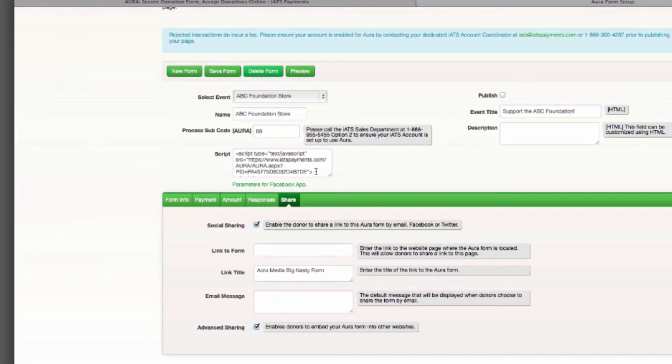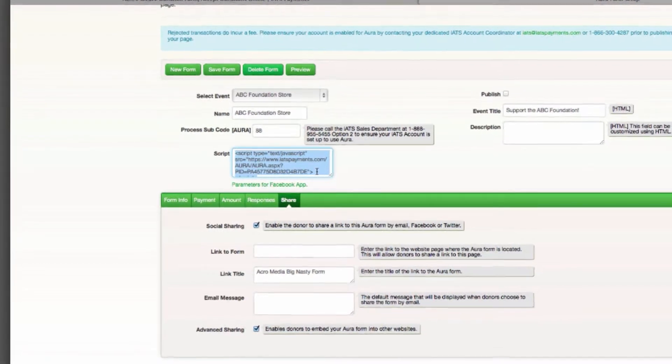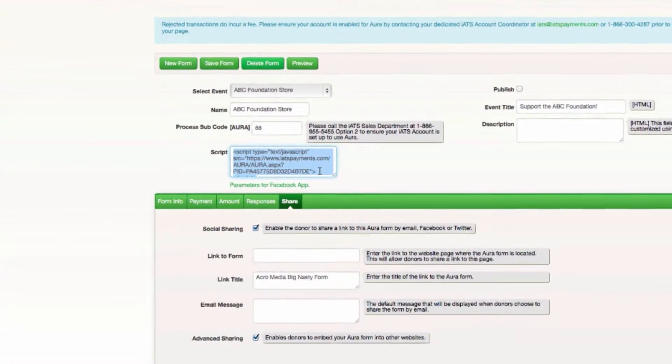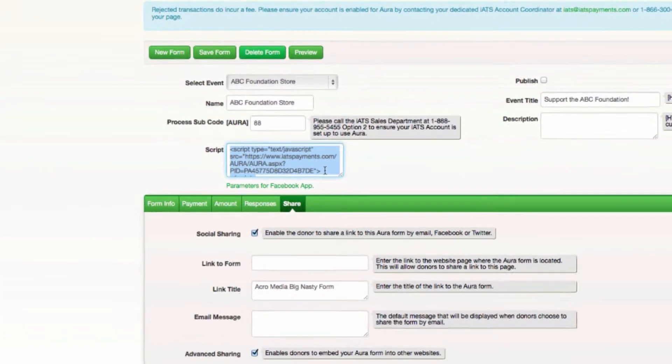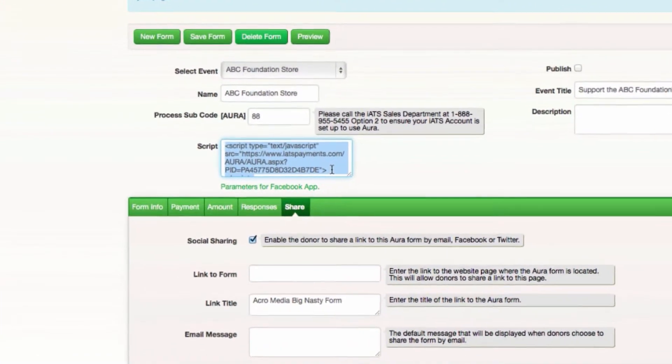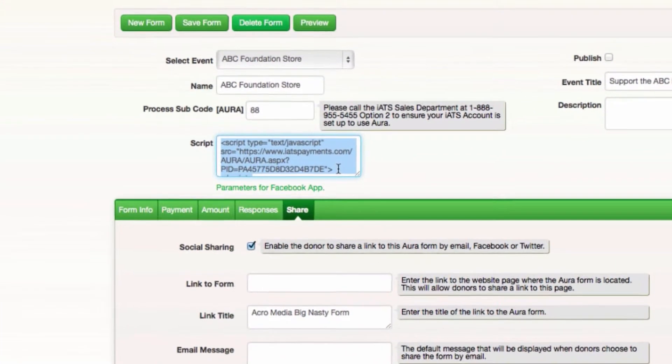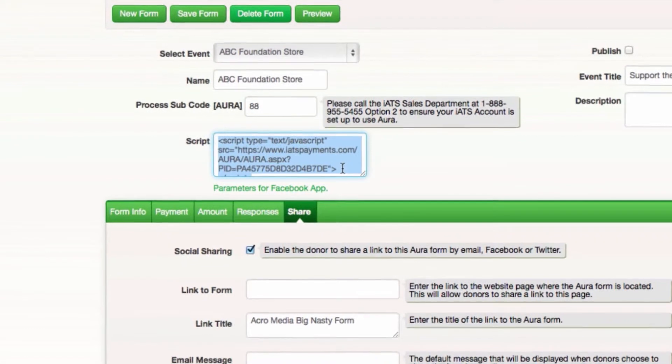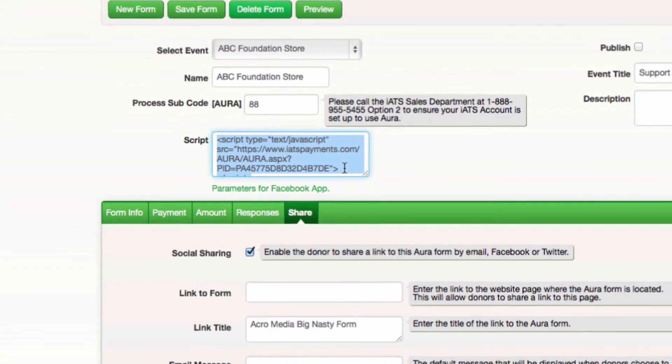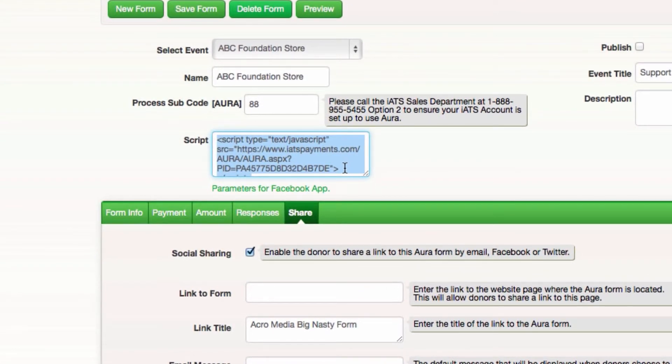If the preview is acceptable, simply take the piece of script that's generated and share it with your organization's webmaster. The Aura form automatically embeds when you place the script on your chosen website page. Your Aura form will be live in just a few minutes.